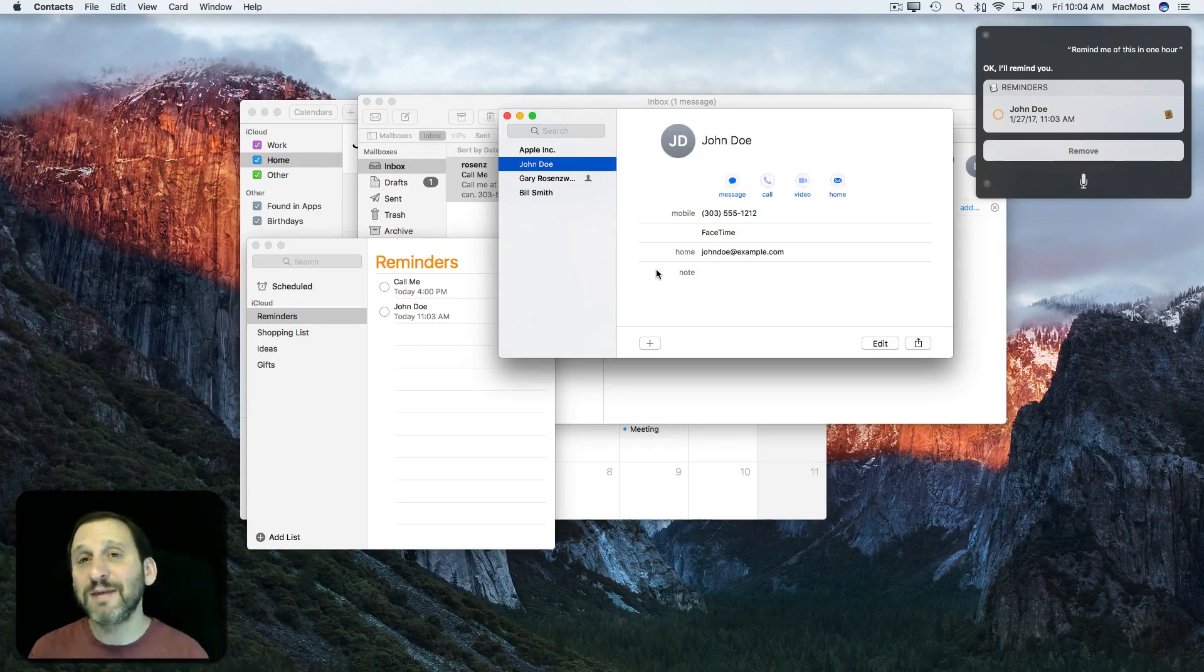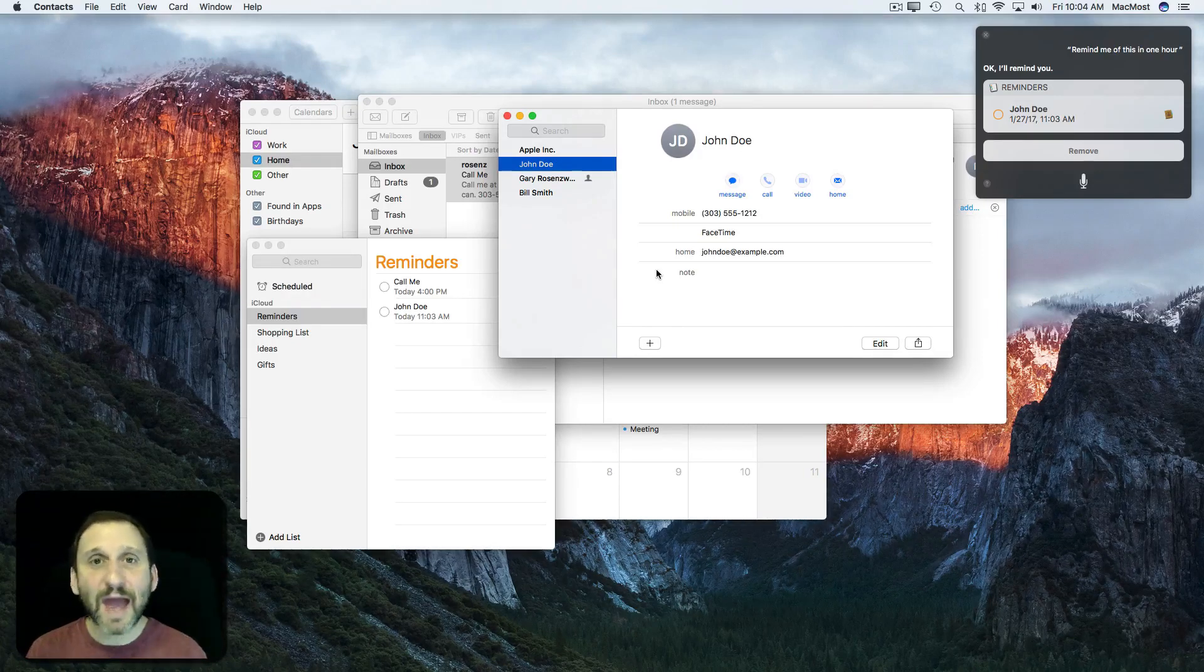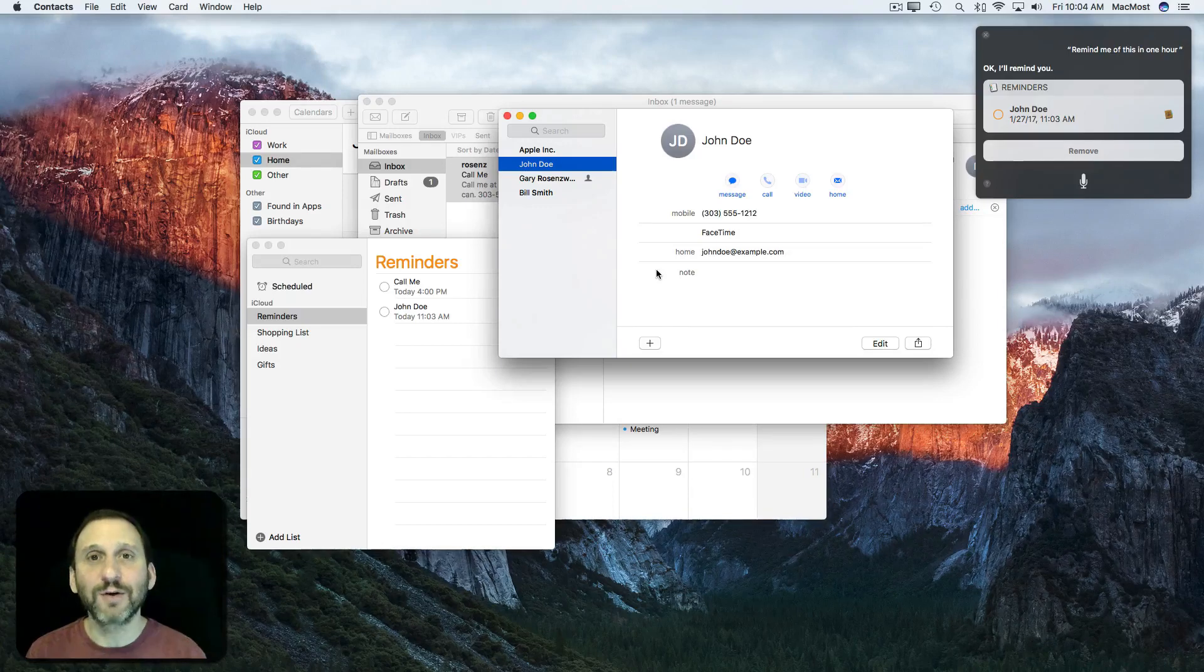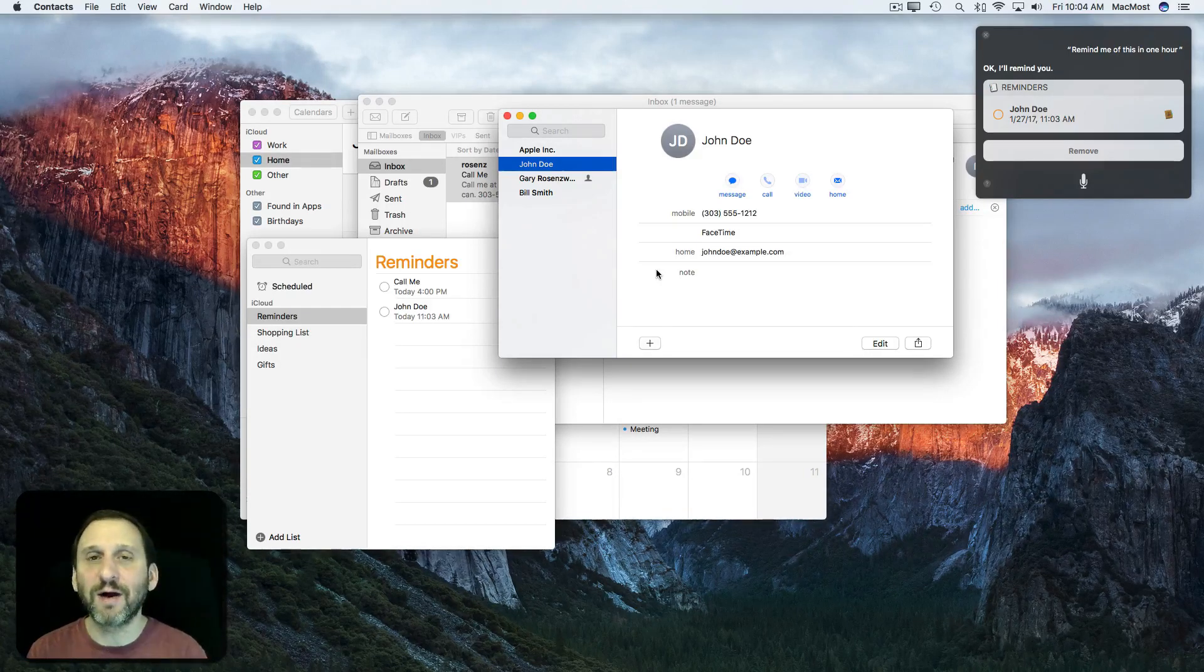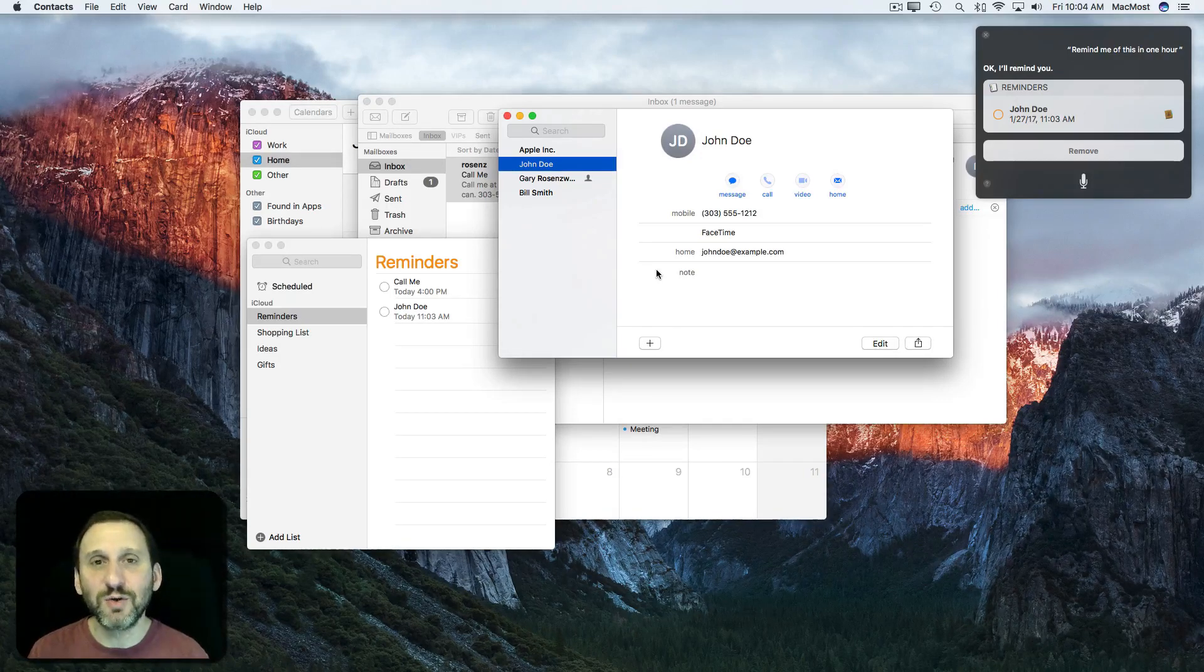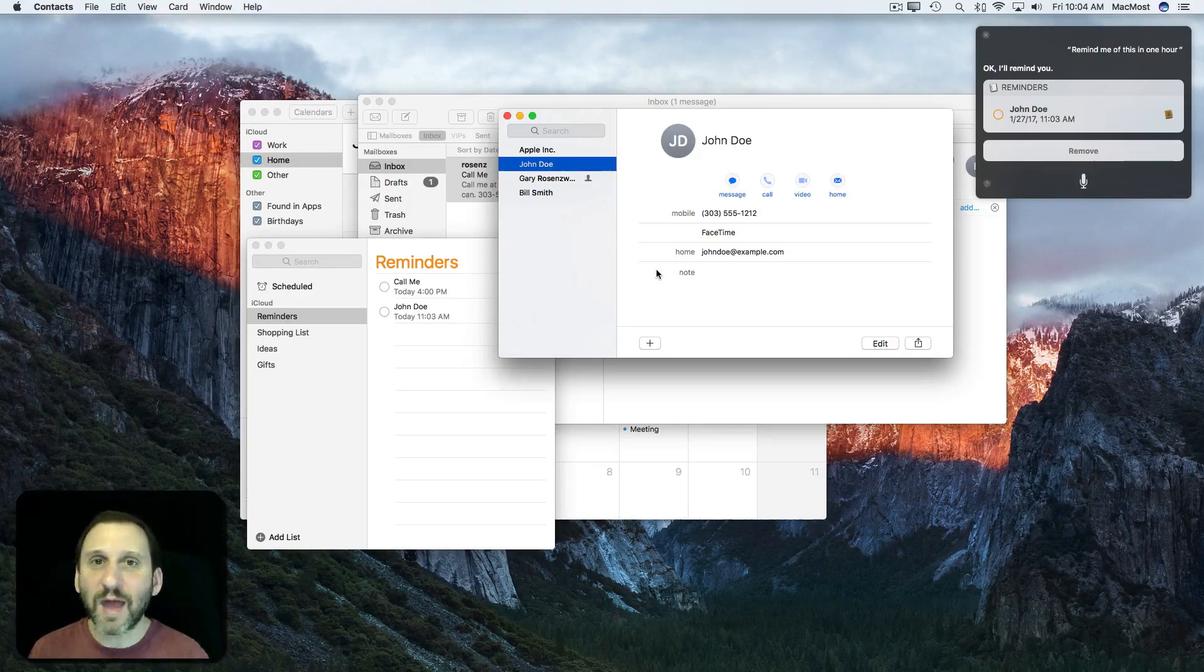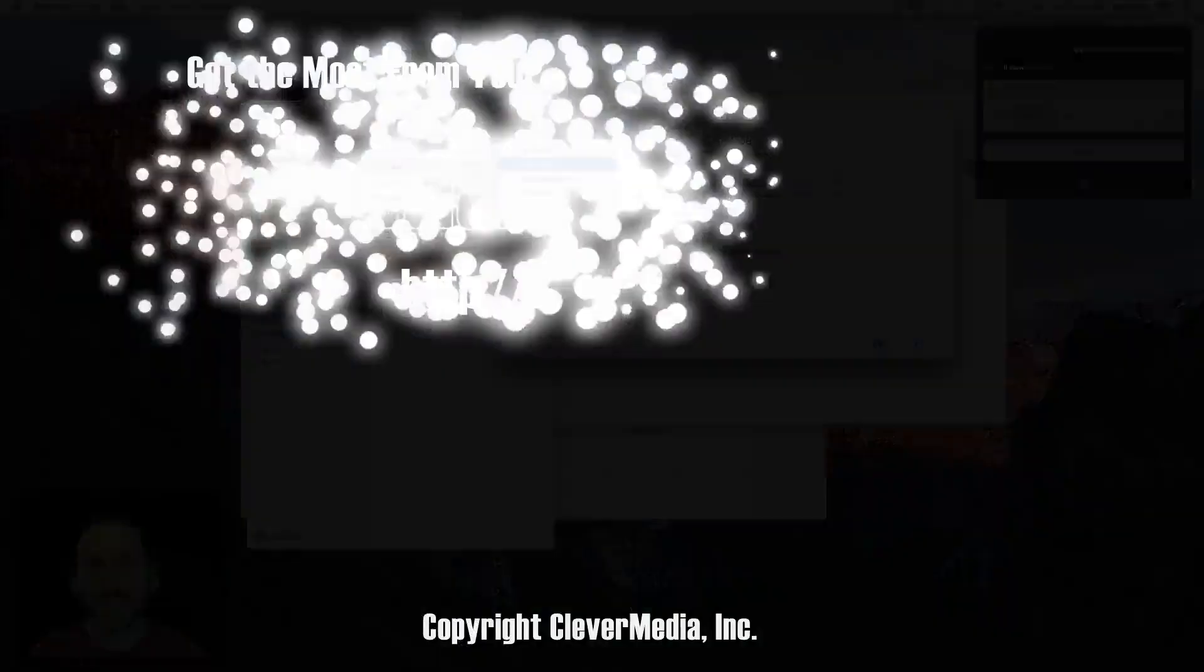I think the key here is to keep it simple. Just use the word 'this' and say remind me of this at a certain time or in an hour or something like that. When you try to get more complex like say 'remind me of this email' or 'remind me of this note' or 'remind me to call this,' then you just get a normal reminder. It doesn't link to this email or map or message or anything like that. Just keep it simple.